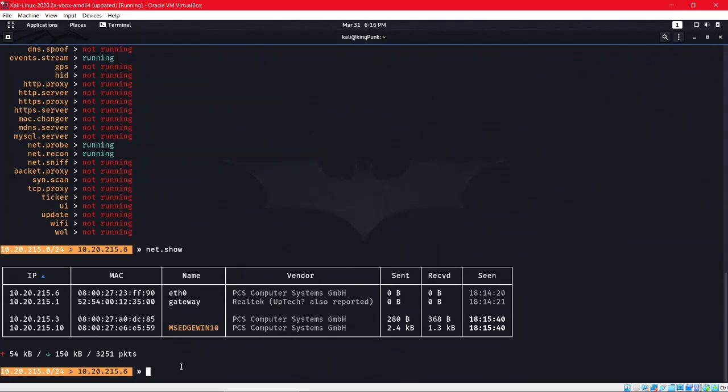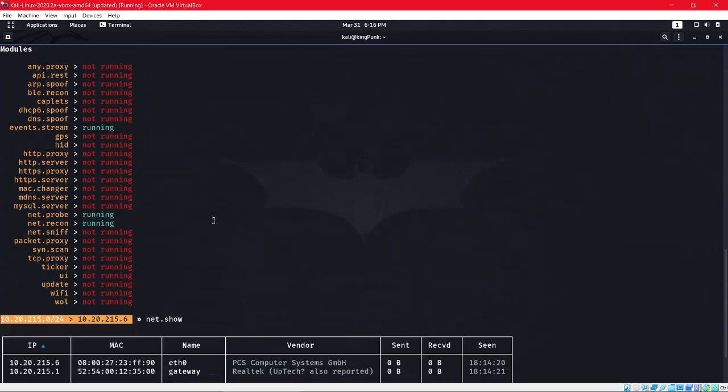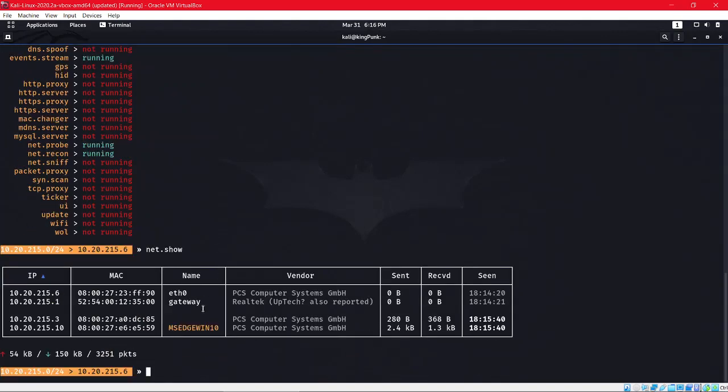Now we'll perform a Man in the Middle attack. It's very simple, nothing difficult. We'll be using the 'arp.spoof' command.